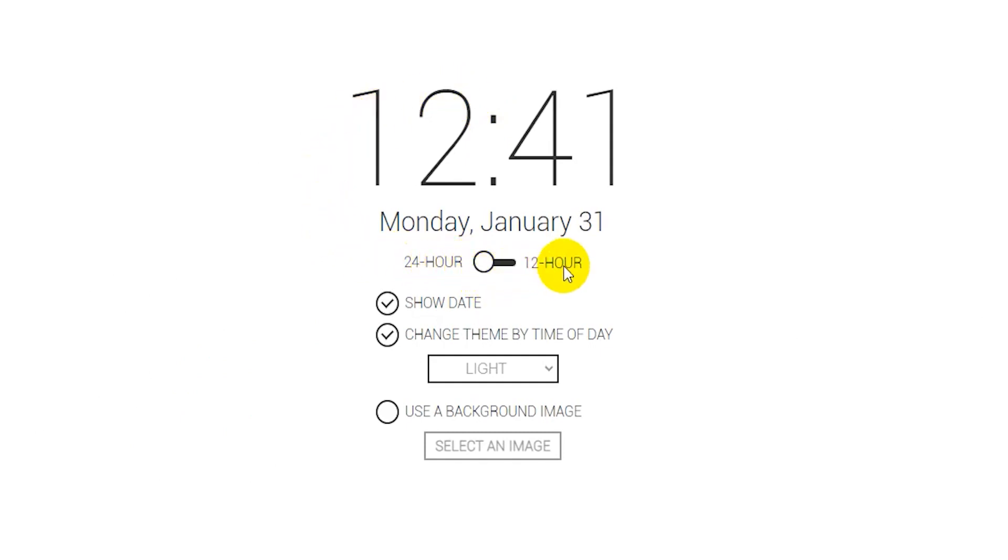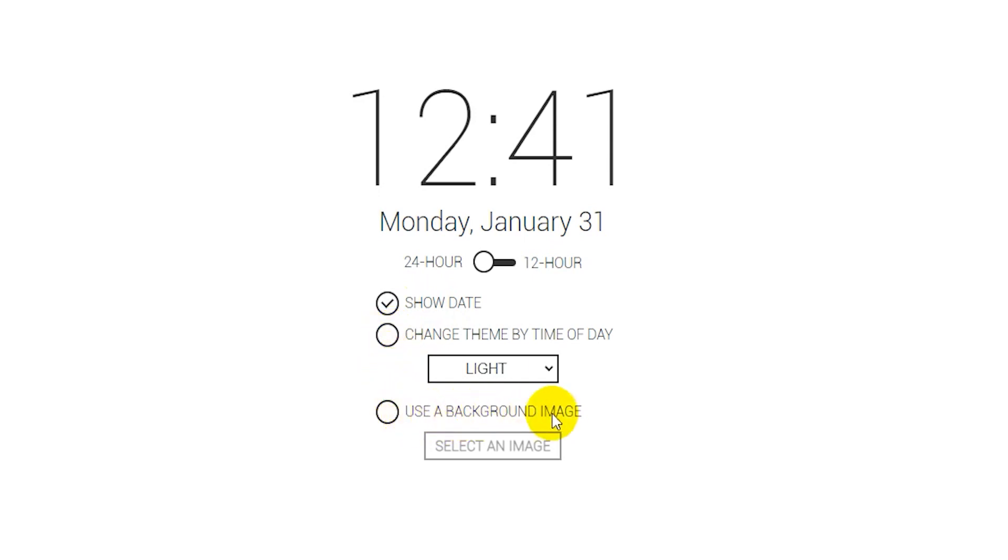You can choose to show the date, you can choose to change the theme by time of day. I'm just going to untick that one. Finally, we have here use a background image, so just go ahead and tick that and then go and select an image.